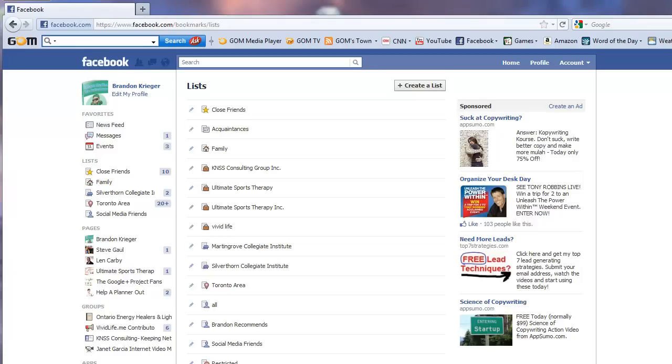So you can see here I've got like vivid life ultimate sports therapy which is actually a clinic that I do social media marketing for and I'm the clinical director as well.